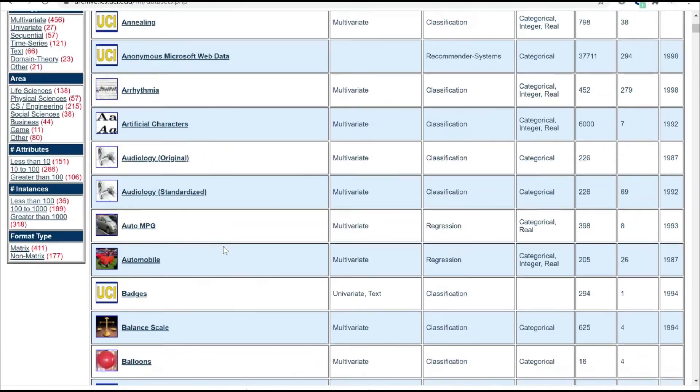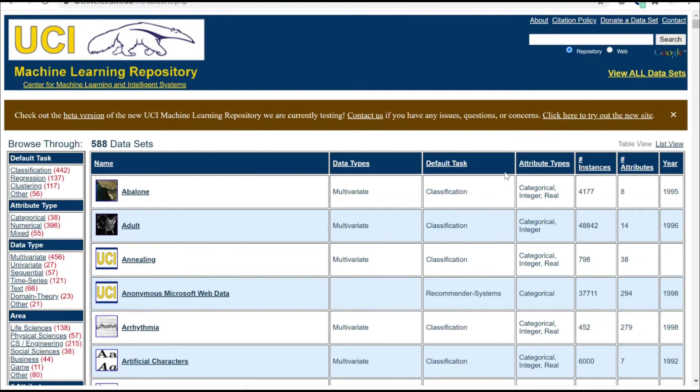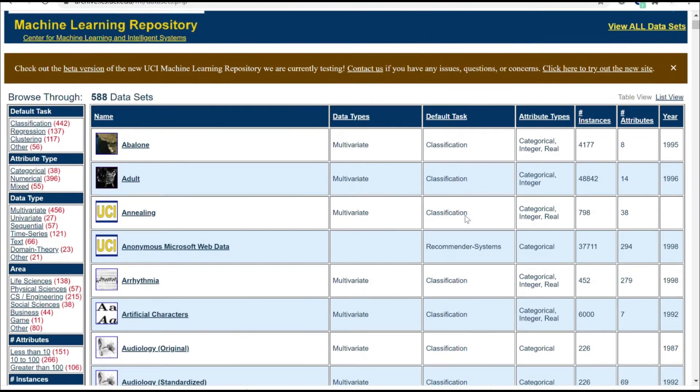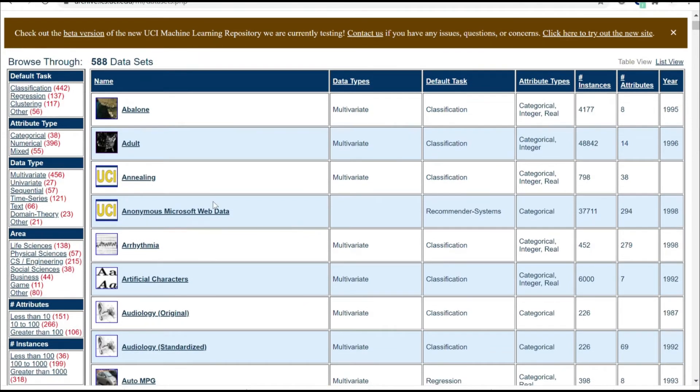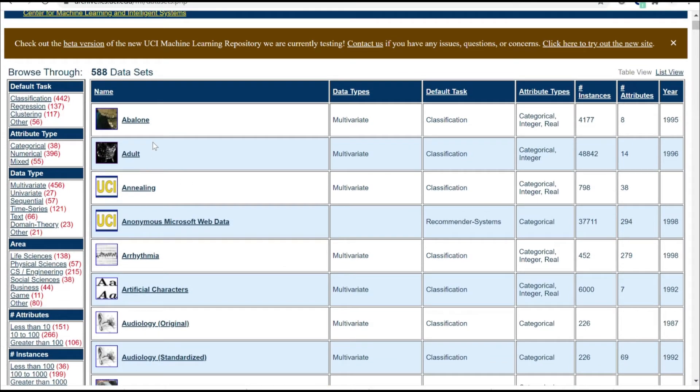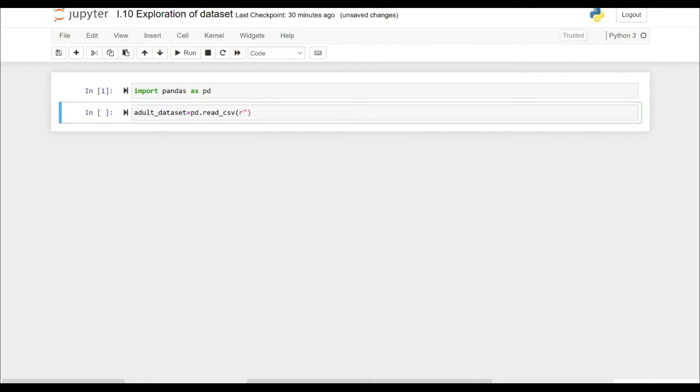So you can take the dataset according to your requirements. You have multivariate, univariate kind of data here depending on your requirement. You can choose the data. I'll just share a link to this repository under the description.